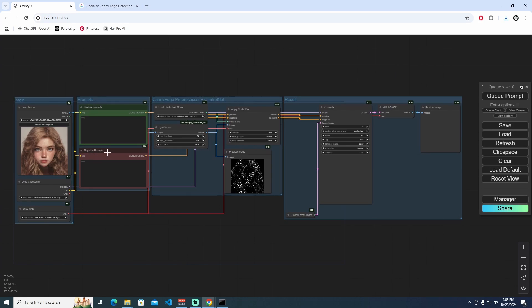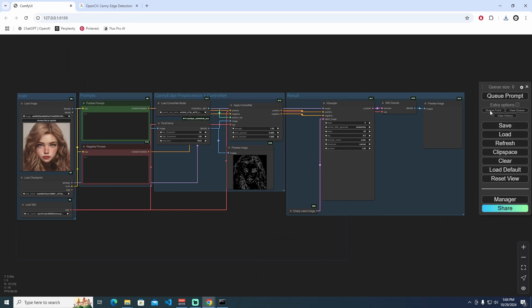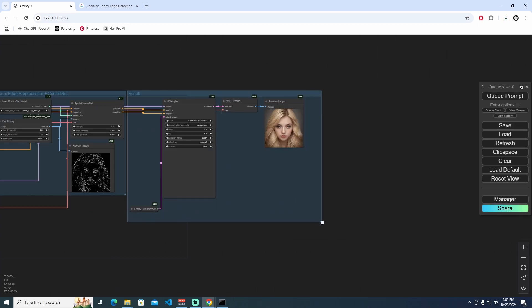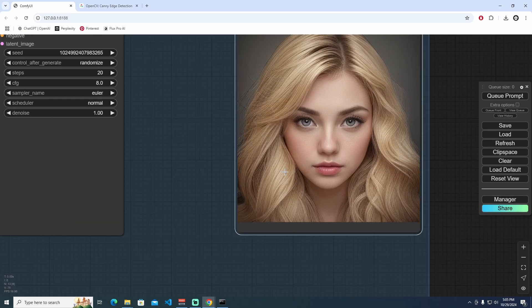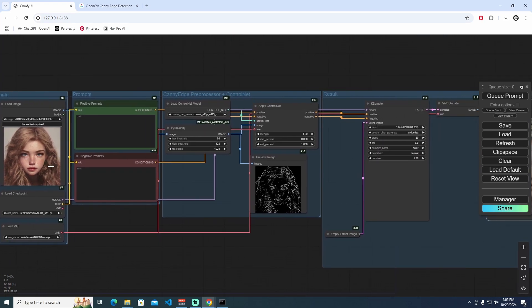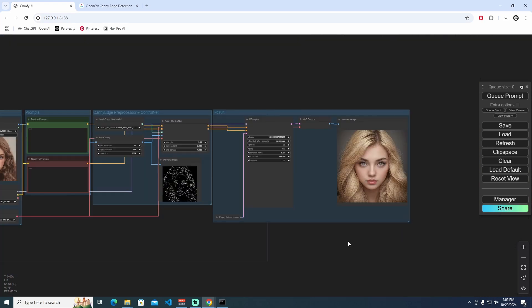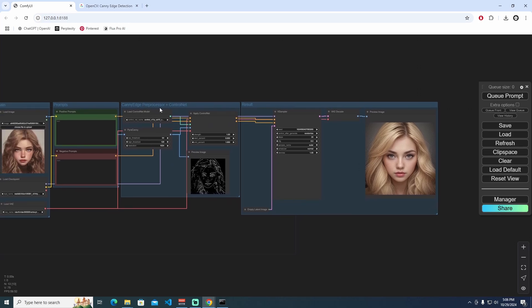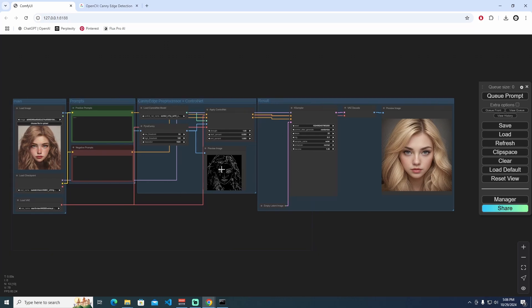You can change the positive and negative prompts as well, but this ControlNet system already creates conditions from the edge detection, so you don't have to write prompts if you don't want to. Let's generate our first image — I'll press queue prompt. The result is here! As you can see, it perfectly maps our actual input image to the generated output.